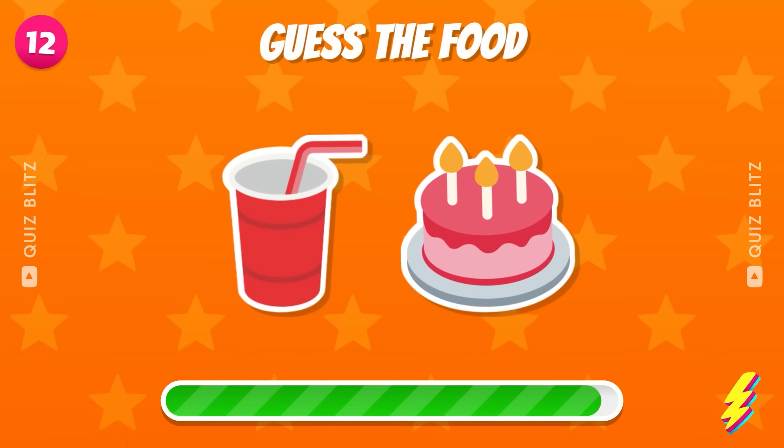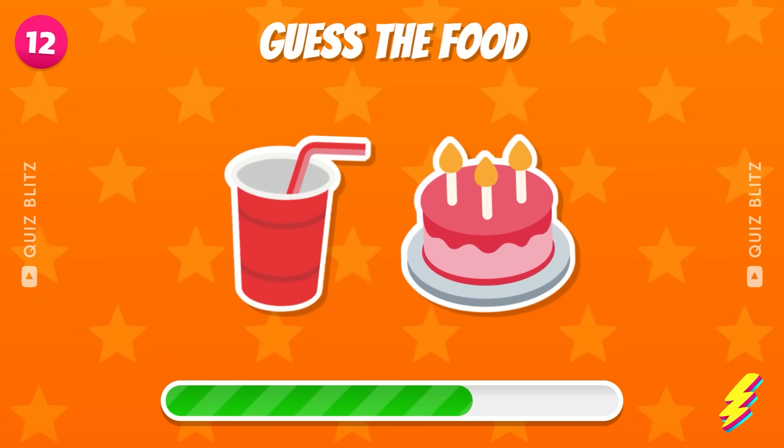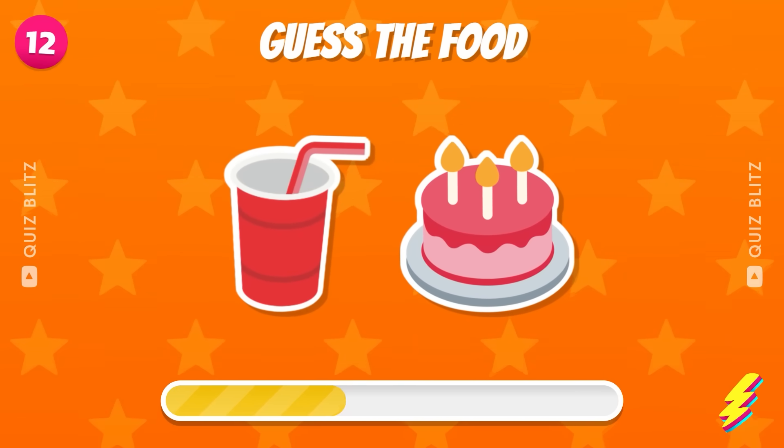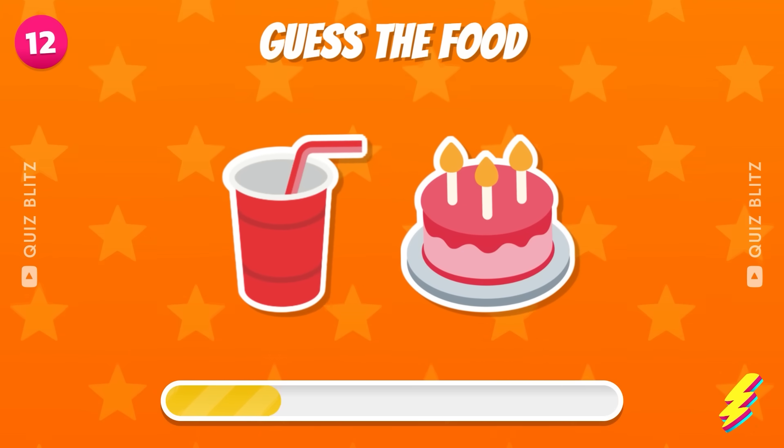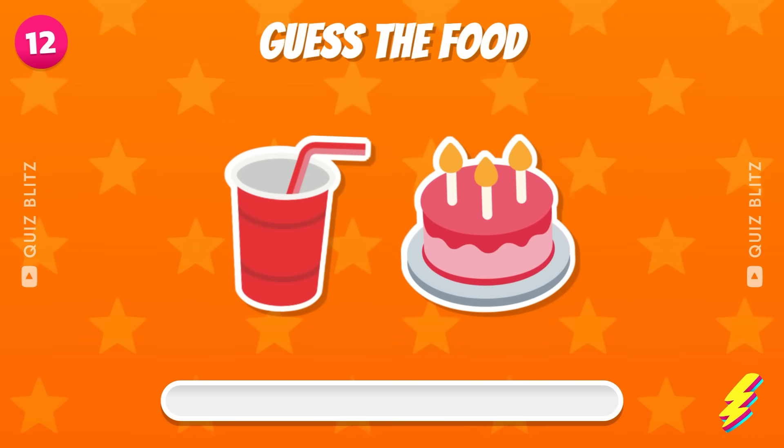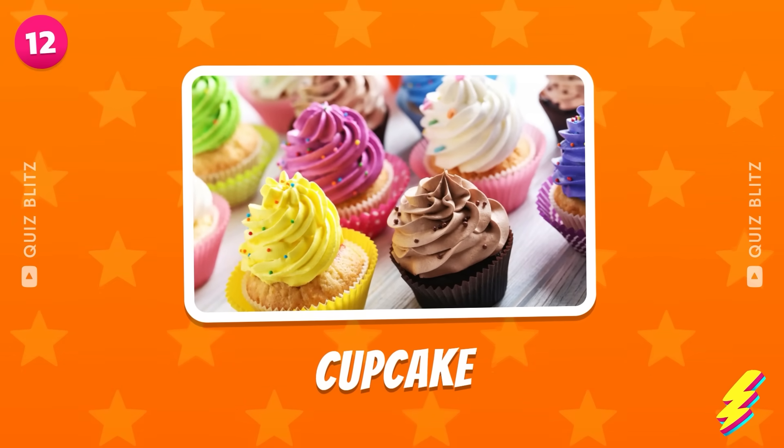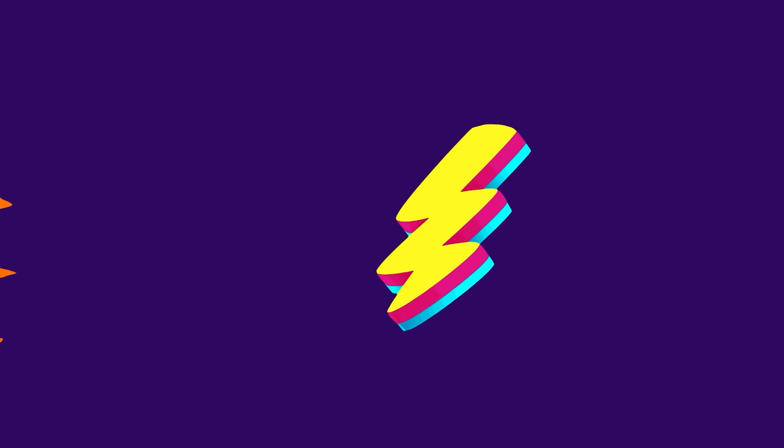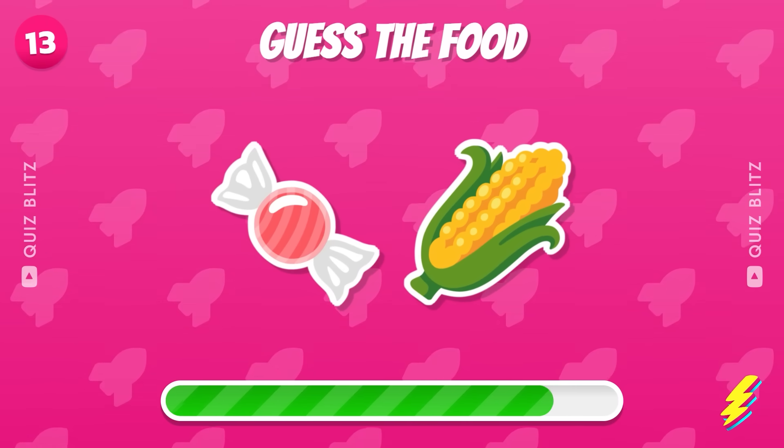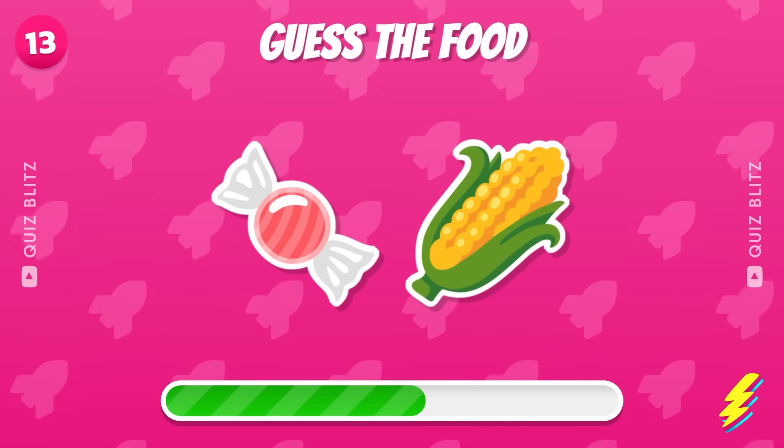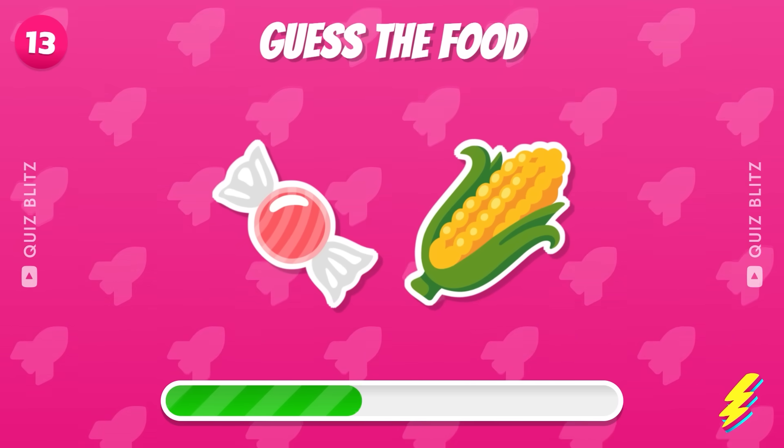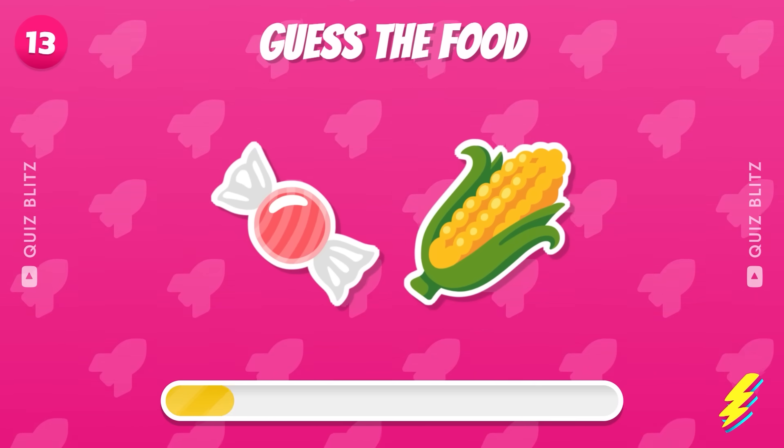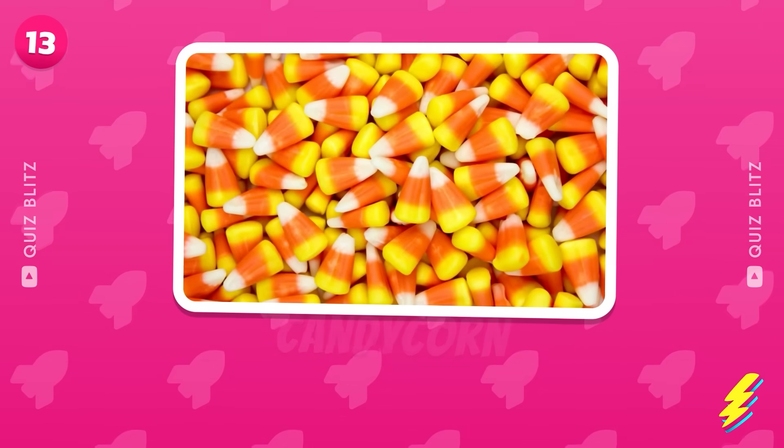Any idea what this could be? Let's see if you can crack this one. It's cupcake. What's your answer? Candy corn.